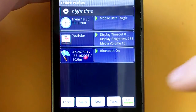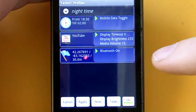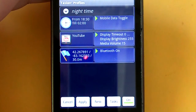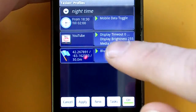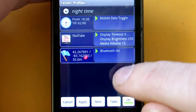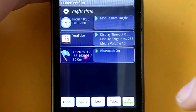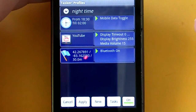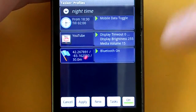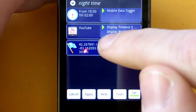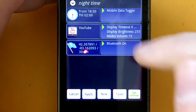Tasker is an application that allows you to automatically adjust settings — it allows you to adjust a whole bunch of stuff. It allows you to adjust settings when you open an application, or based on what time of day it is, or what your location is. It allows you to do a whole bunch of things.